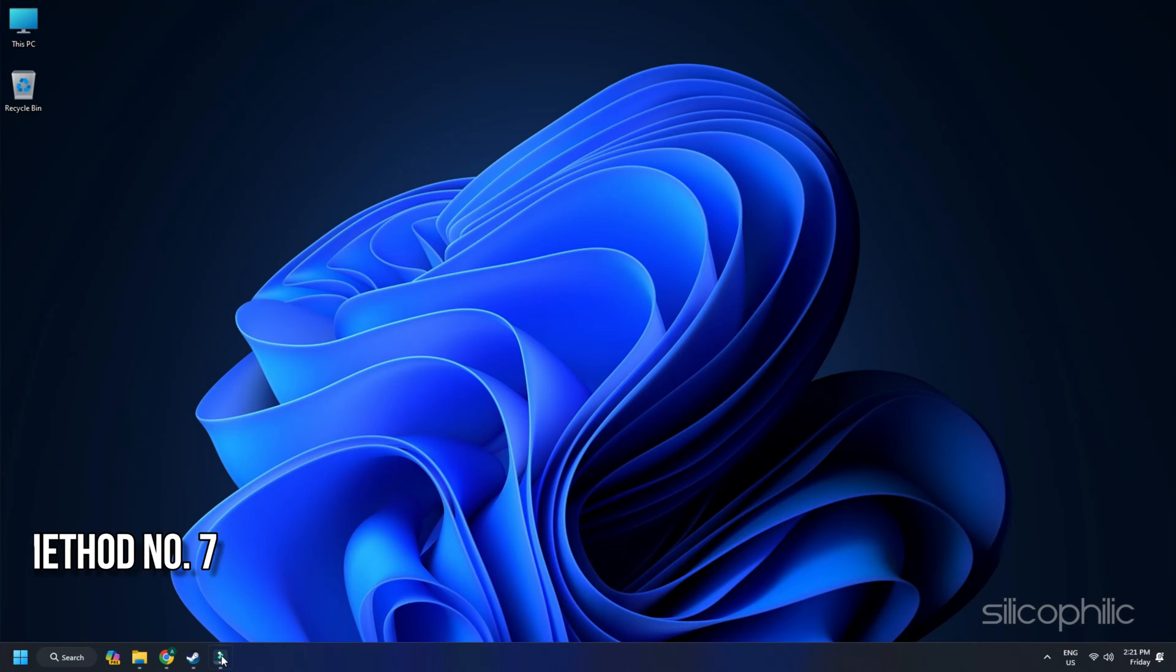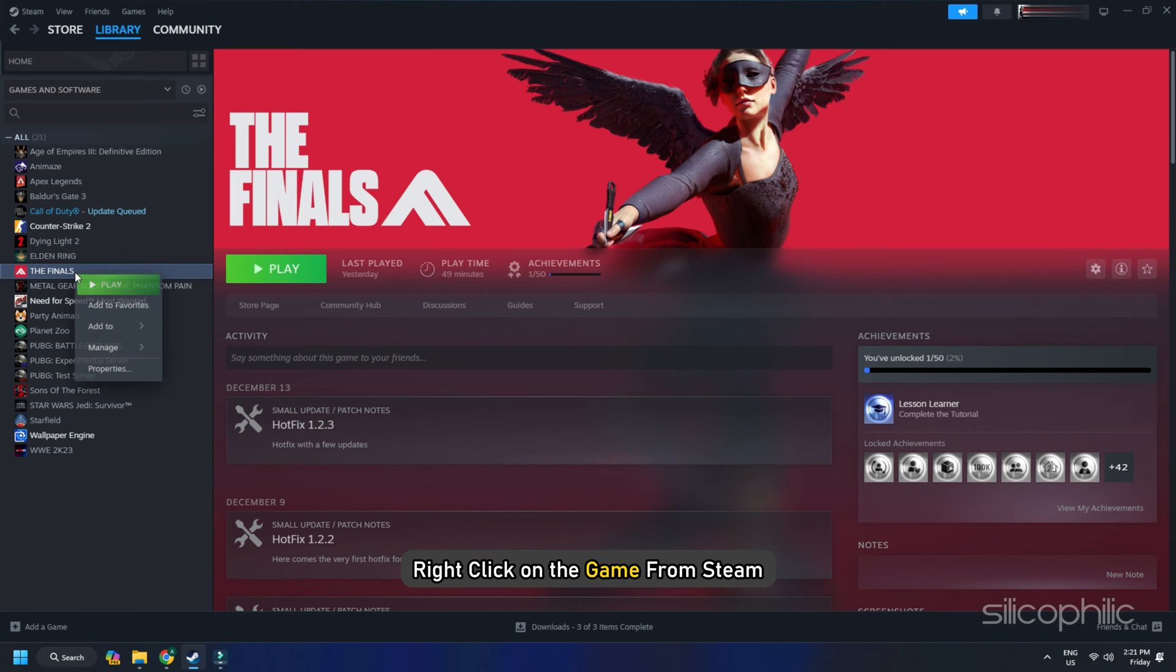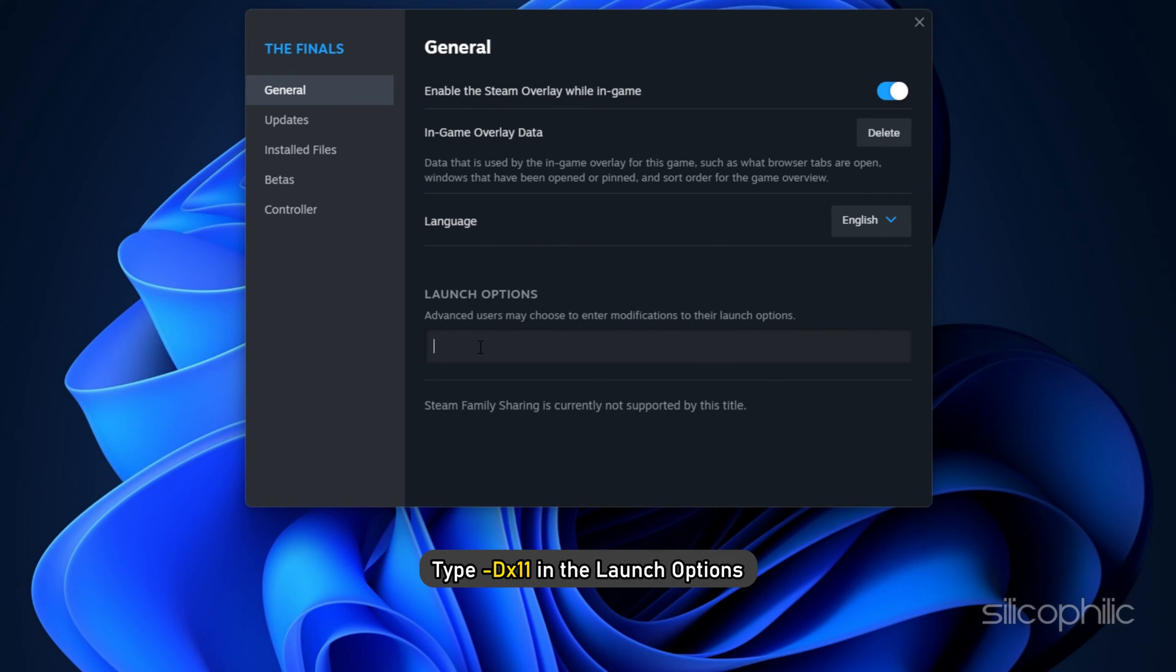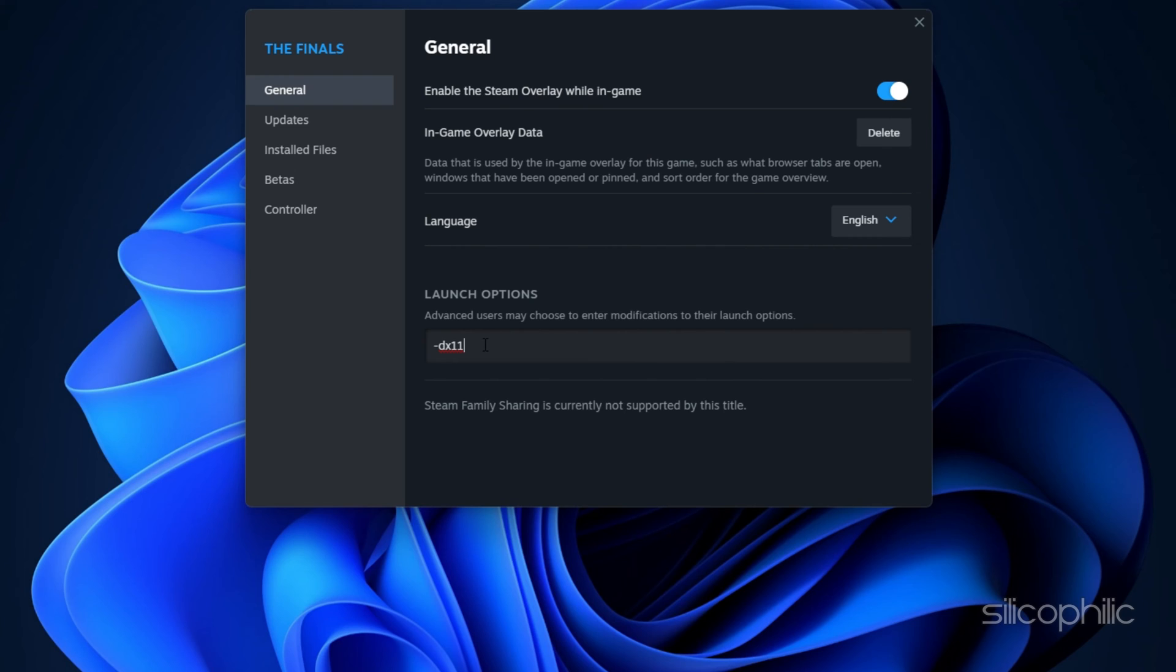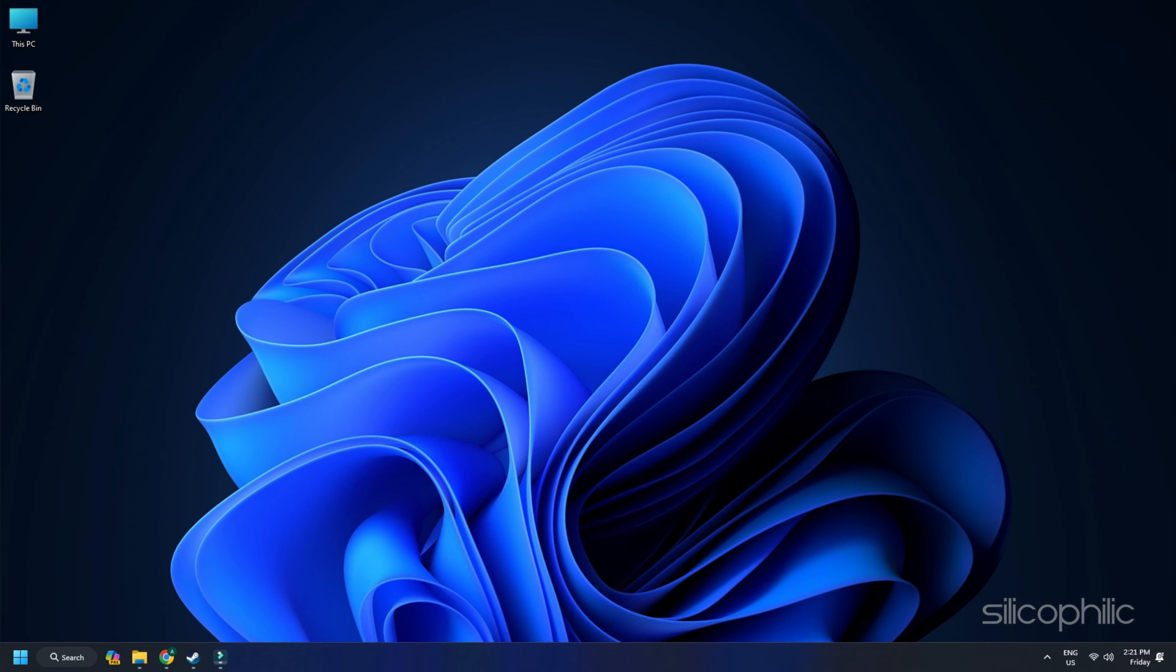Method 7. To change the launch options of the finals, right click on the game from Steam. Then open Properties. Go to the General tab. Type hyphen DX11 in the launch options and try to launch the game. If this doesn't work, try using hyphen DX12 in the launch option and check if it works.